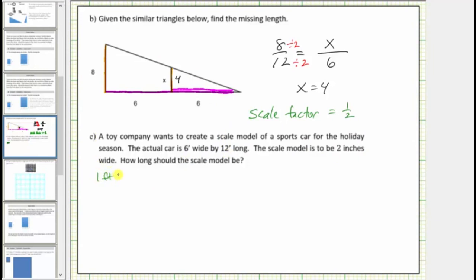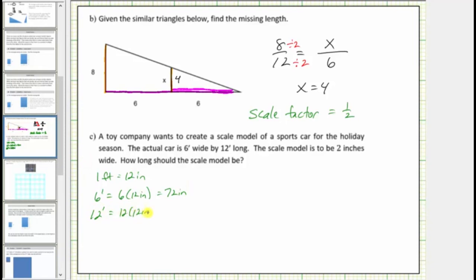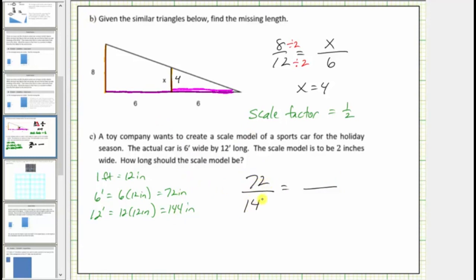We know one foot is equal to twelve inches, and therefore six feet is equal to seventy-two inches, and twelve feet is equal to one hundred forty-four inches. For the first ratio using the actual car, the width to length is seventy-two inches to one hundred forty-four inches. For the scale model, the width is two inches, so the ratio is two to L, where L is the unknown length.